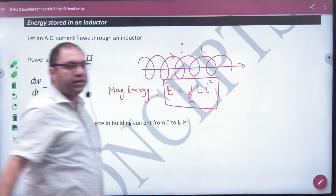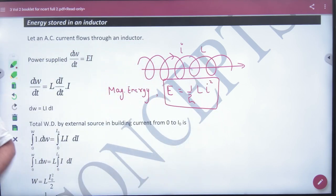So what is the value of inductance? L. So this is the value of inductance. Note this formula: magnetic energy, or energy stored in an inductor.